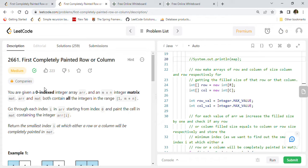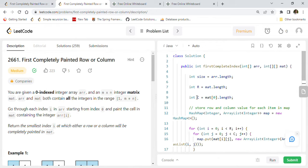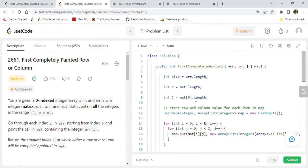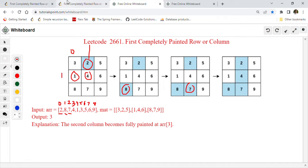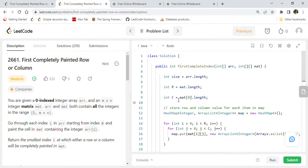This is LeetCode 2661 - First Completely Painted Row or Column, a very popular and important matrix coding question of medium complexity. I'll add this Java code to my GitHub repository and share the link so you can check out other solutions there. The repository contains many important programming and algorithms related solutions, including recently asked questions from big companies.